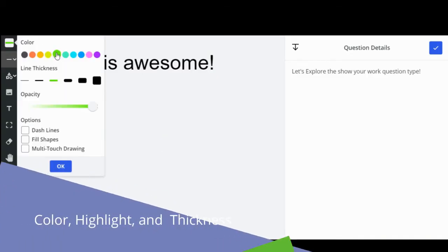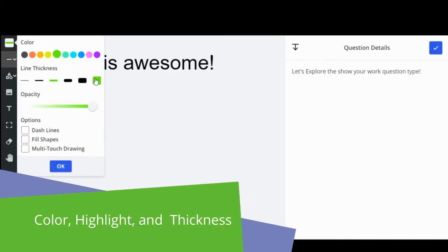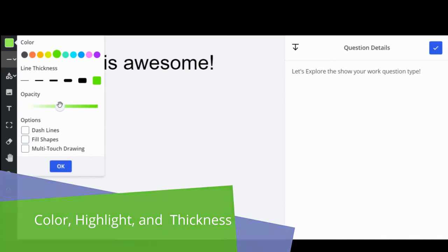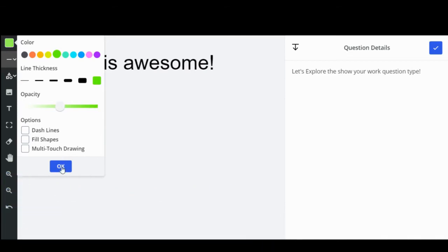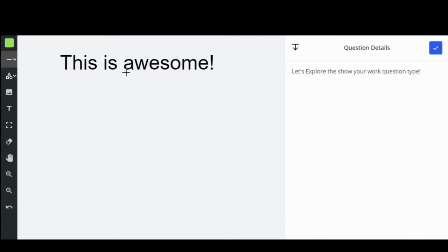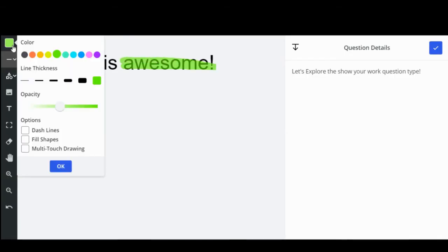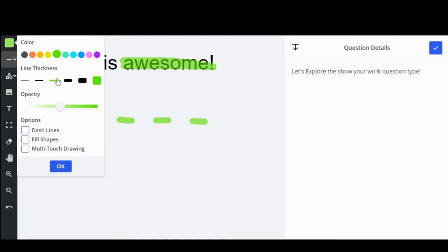The line icon allows you to change the color of lines, shapes, and text. You can also create a highlighter by changing the opacity and thickness of your draw tool. To make dashed lines or fill shapes, you can check their boxes on this tool tab.